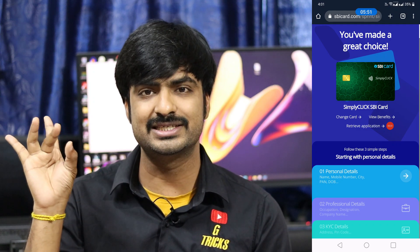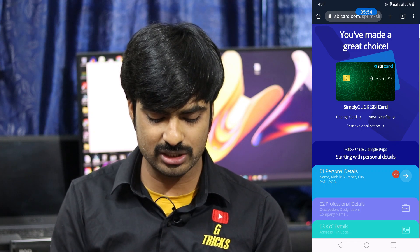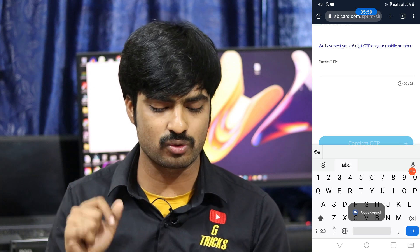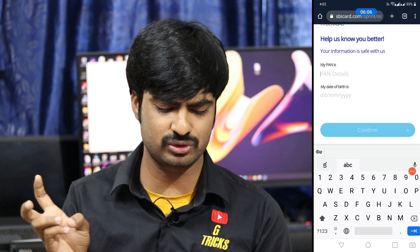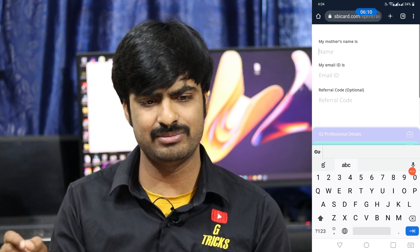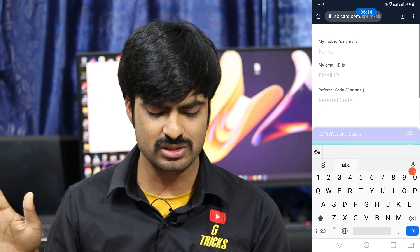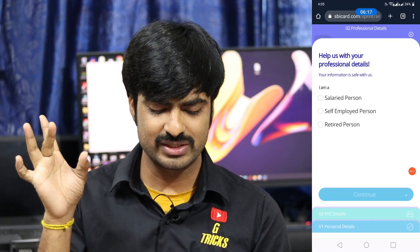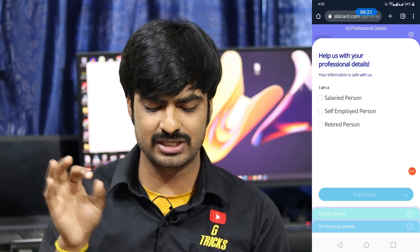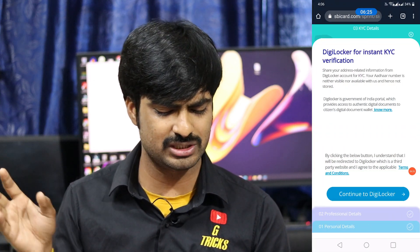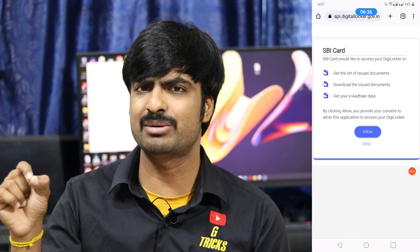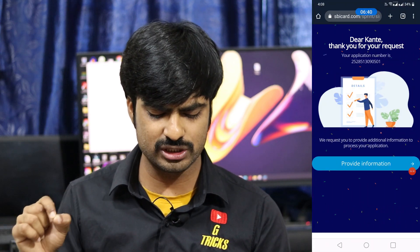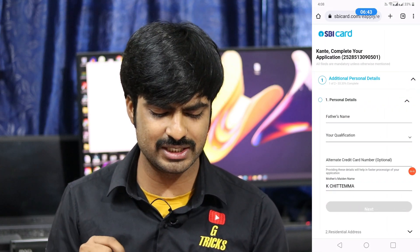The application form has personal details, professional details, and KYC details sections. Enter your mobile number, name, city name, PAN card number, date of birth, and mother's name. You can also add your email address and referral code. For employment details, enter your salary or select self-employed. If required, upload your ITR. Also fill in your work address for the EKYC form.